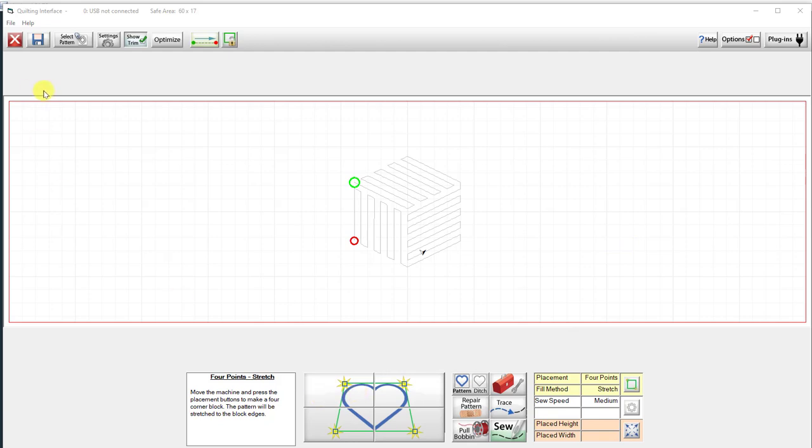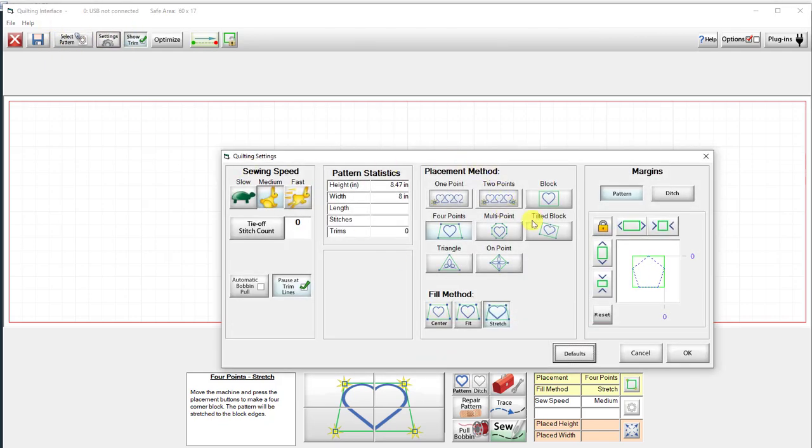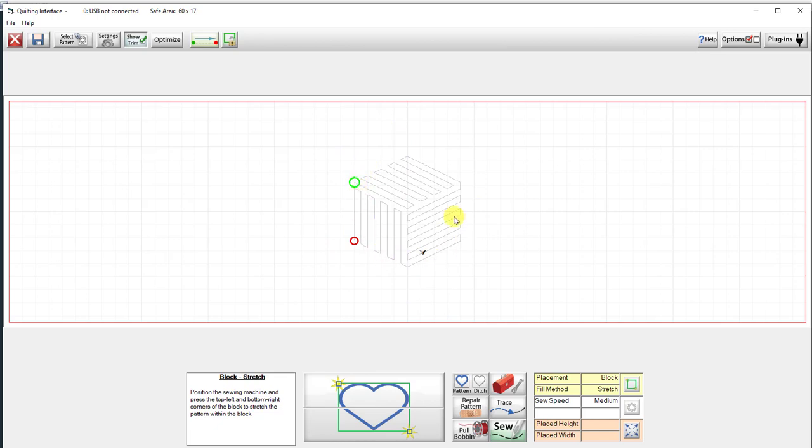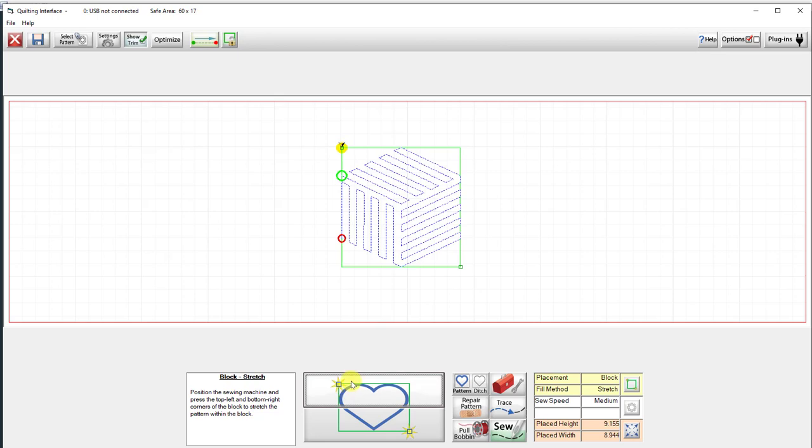Now we're in the placement setting part of the program. And what I want to show you is how Quilt Path looks at a design. So if I go up to my settings, I'm going to switch over to block real quick. So it's set to block stretch. And what I want to show you is how Quilt Path is seeing the design that's on your screen. So I'm going to go ahead and come up and just tap on my screen and then start setting this block.